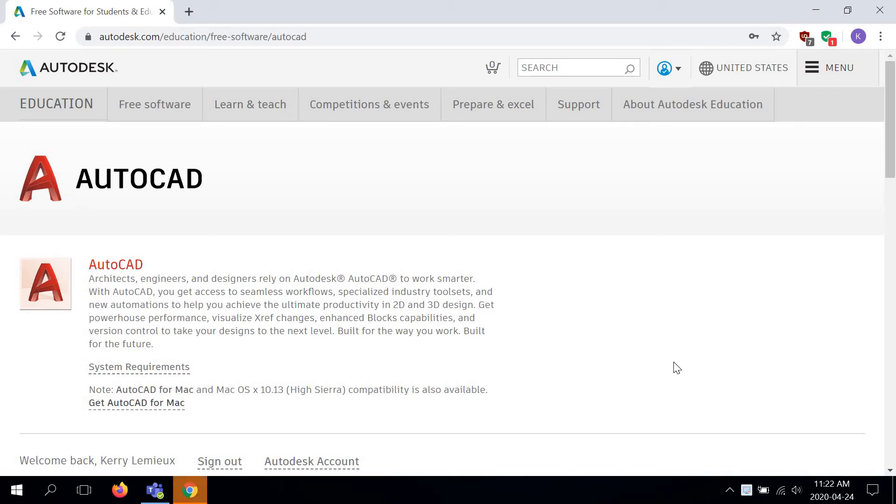Hello! This is going to be a follow-up lesson to the one that I had created a few days ago on creating an Autodesk educational account.